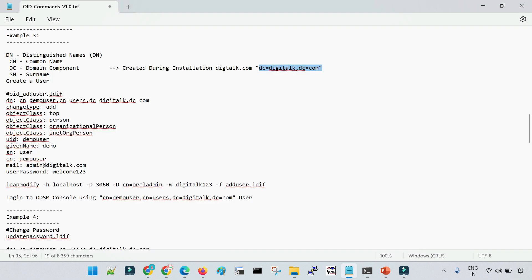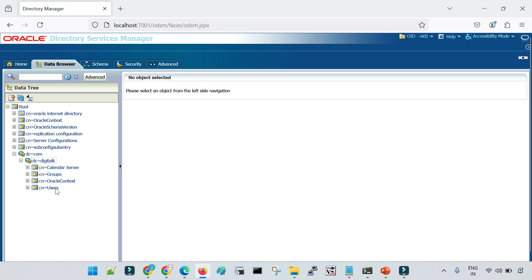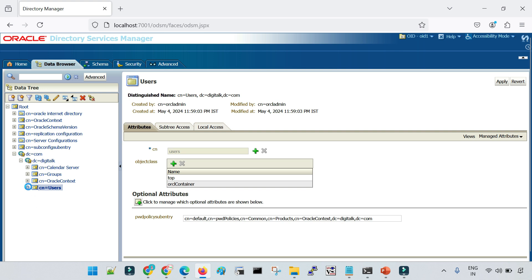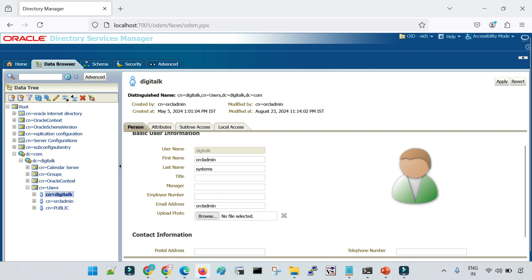You can see here that the entry is created in reverse order — so there is a folder DC=com and DC=digitoc. The first one I specified will be at the bottom, and DC=com will be at the topmost hierarchy. If I click on digitoc, you will see different sub-folders: calendar, server, groups, oracle, context, and users. When we create users, by default we create them inside CN=users. Any groups are created inside CN=groups. If I expand CN=users, you can see there are three different users — the default user and orcladmin, which is the default admin user created when we install OID.